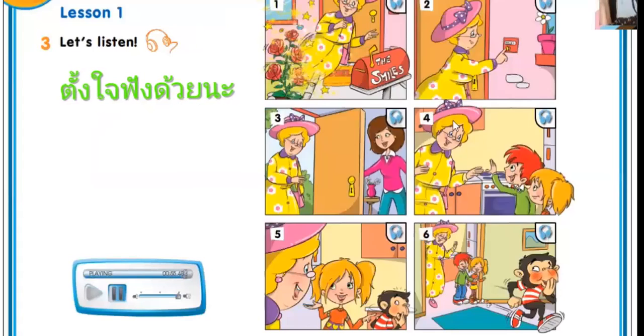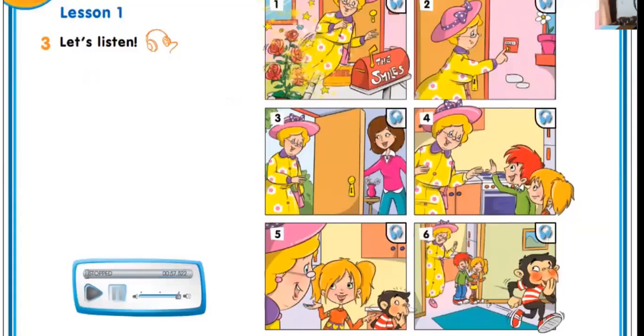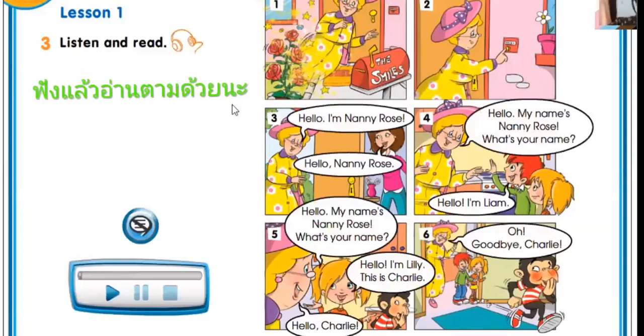Now let's continue on the next page. Now it's time to listen and read.